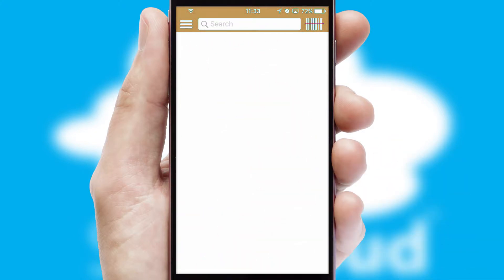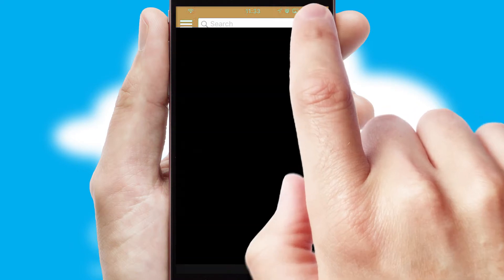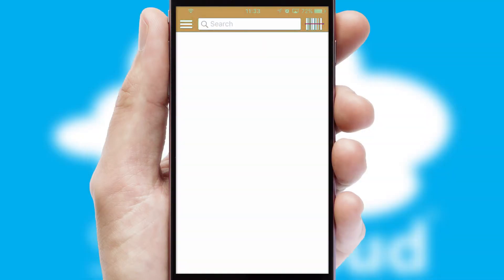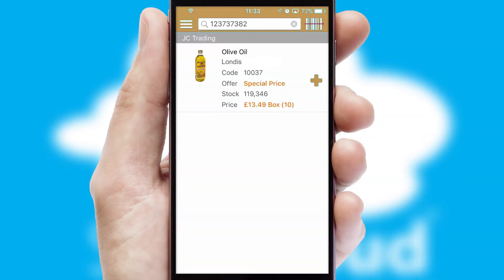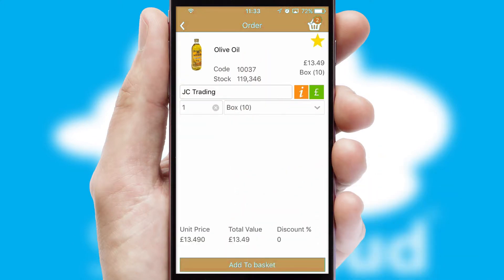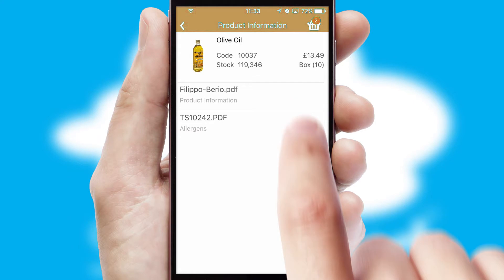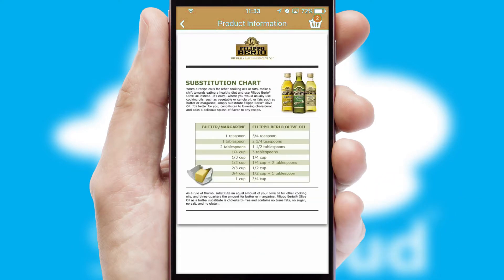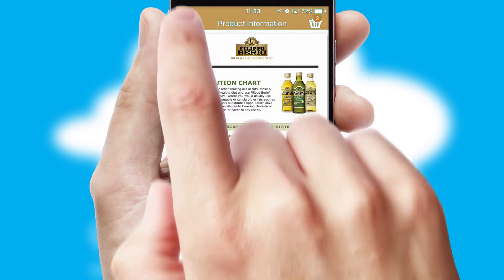Products can also be easily located and ordered by scanning any type of barcode or QR code. If you require further product information, then by clicking the information button, you will be able to access detailed PDFs on the products.